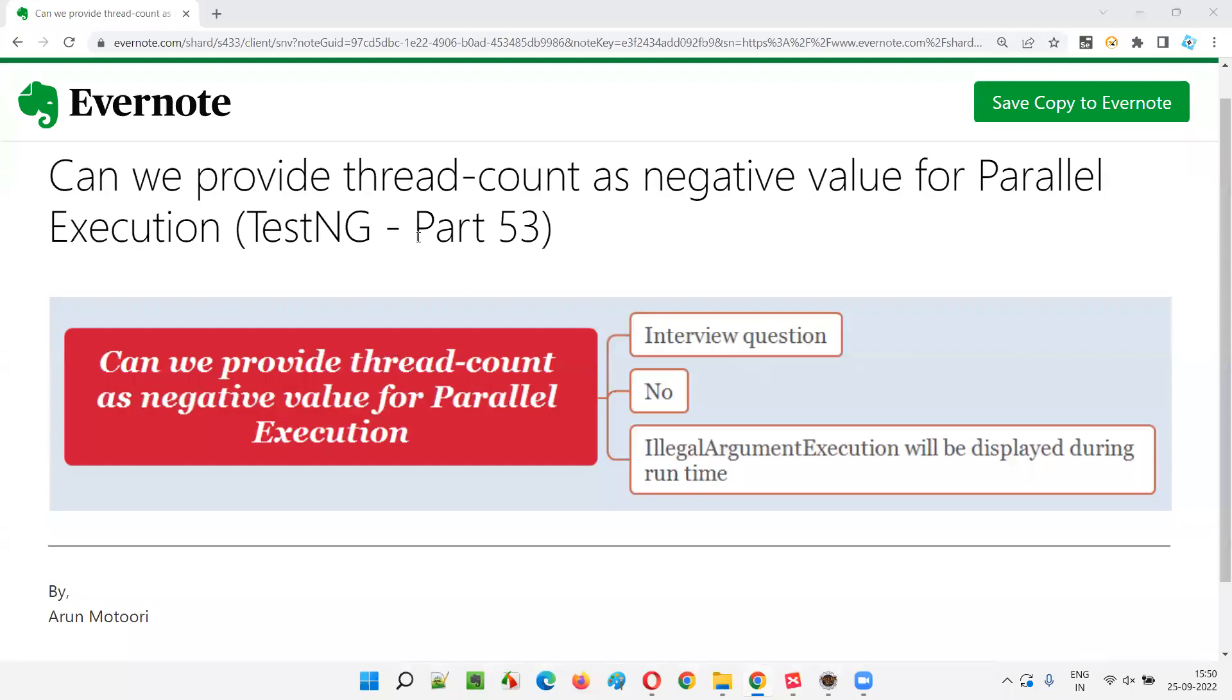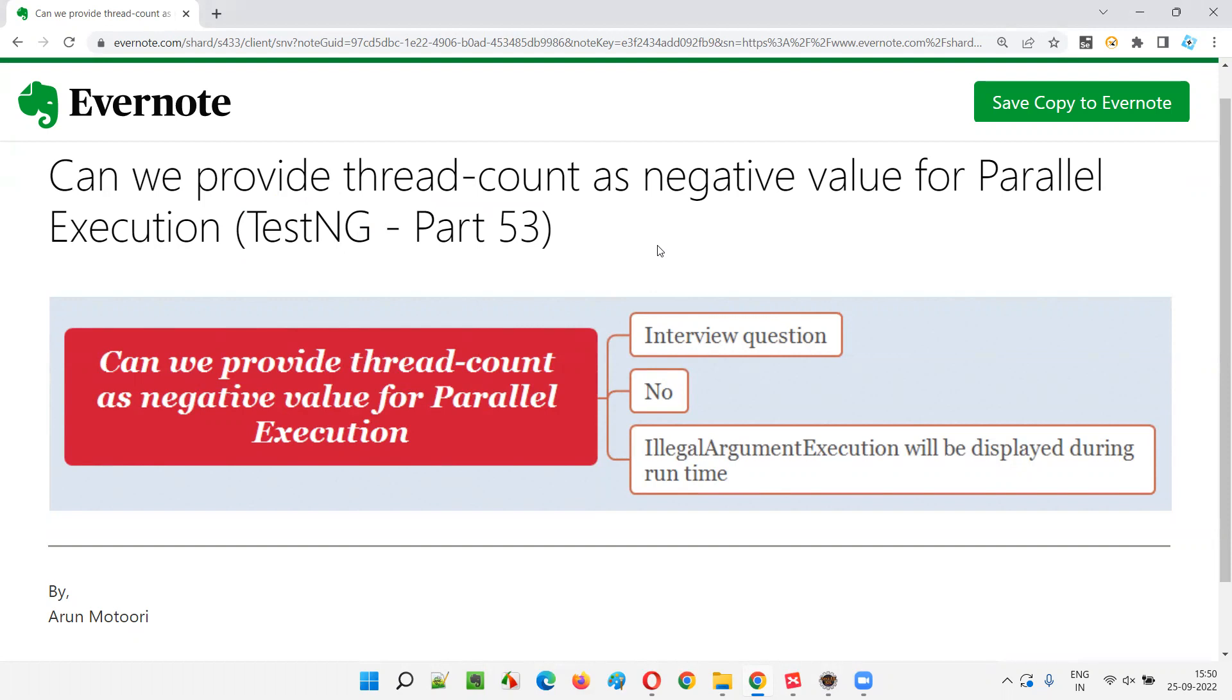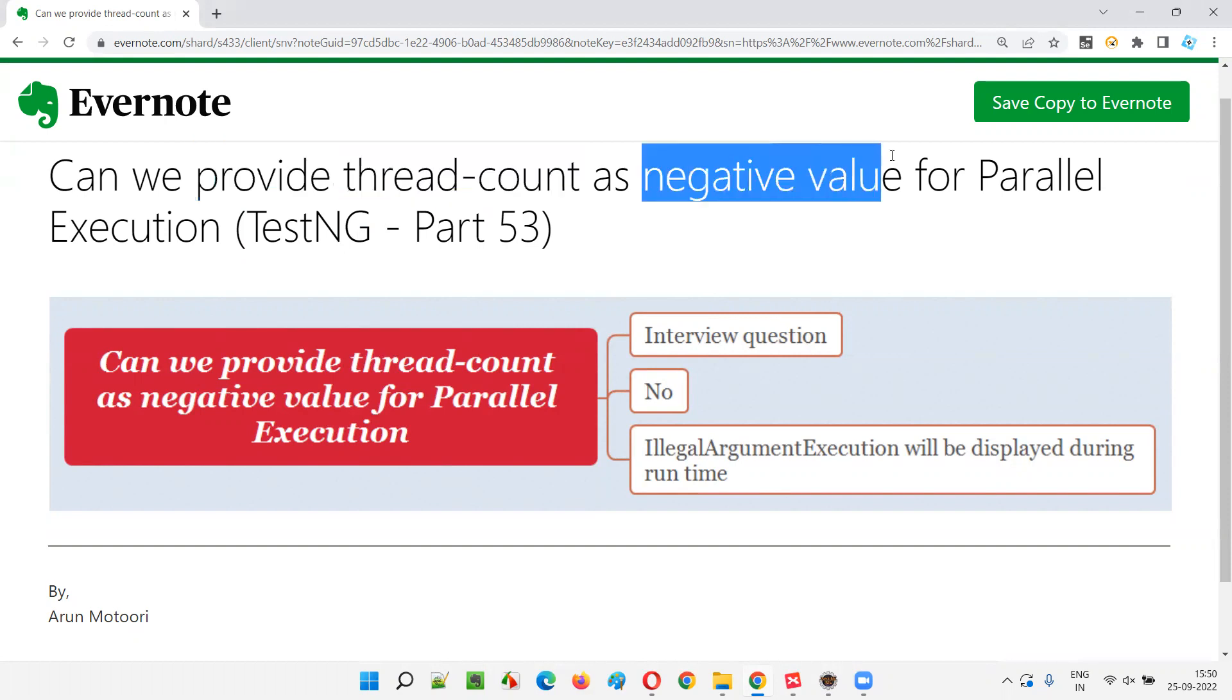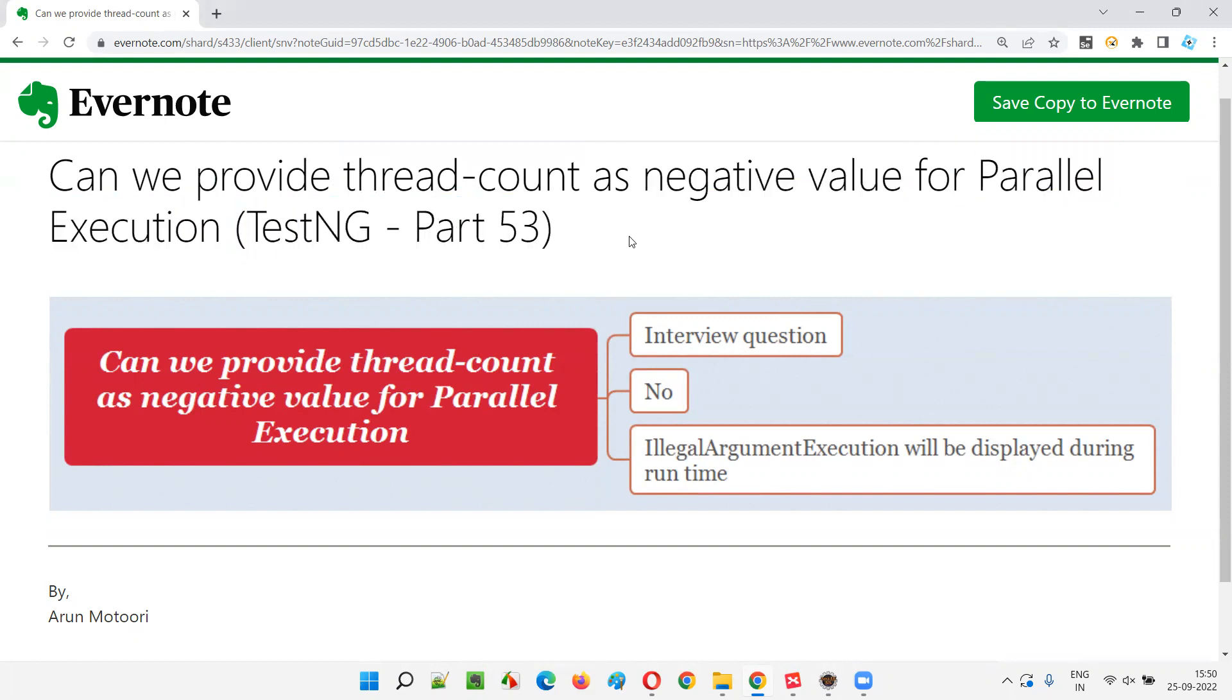Hello all, welcome to part 53 of TestNG training series. In this session, I'm going to explain and practically demonstrate what will happen when we provide thread count as a negative value in TestNG XML file and how it affects TestNG parallel execution. So let's get started.